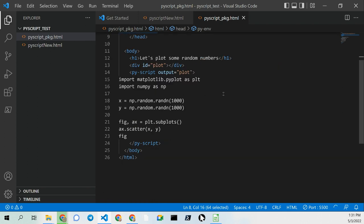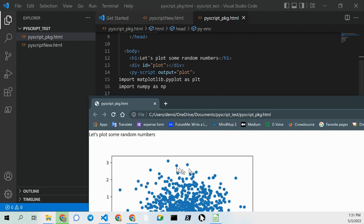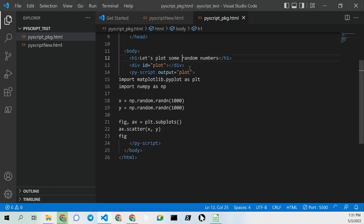I just click on the server that's currently running, and let's take a look. You can see it's right here, and let's plot some more random numbers.